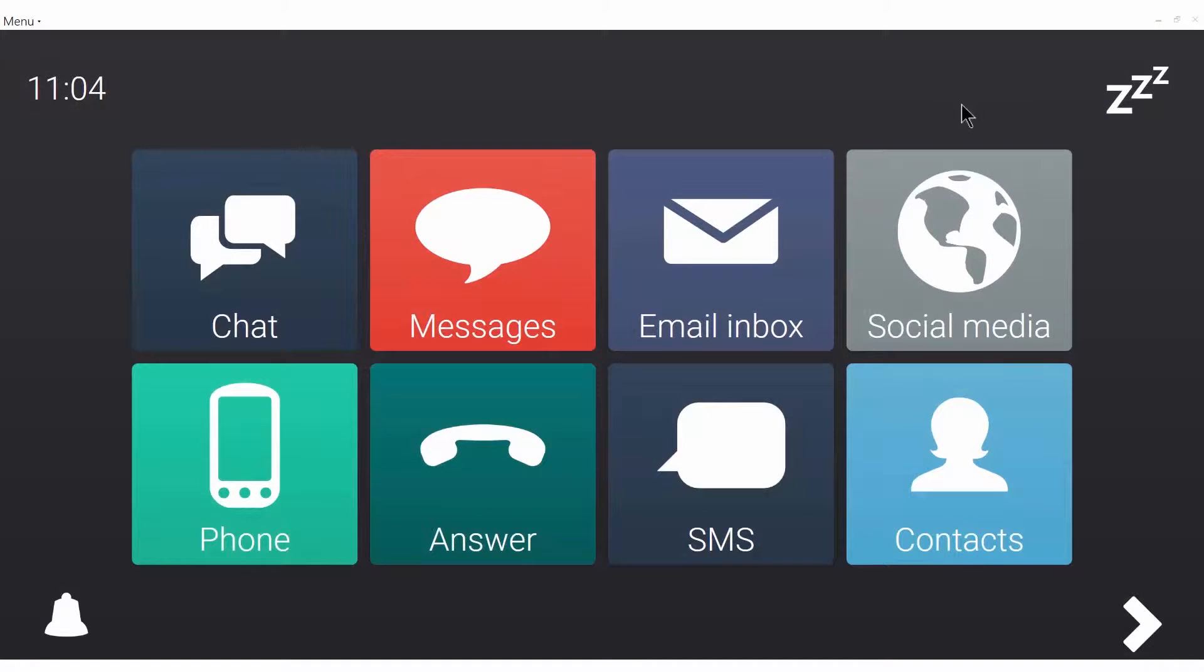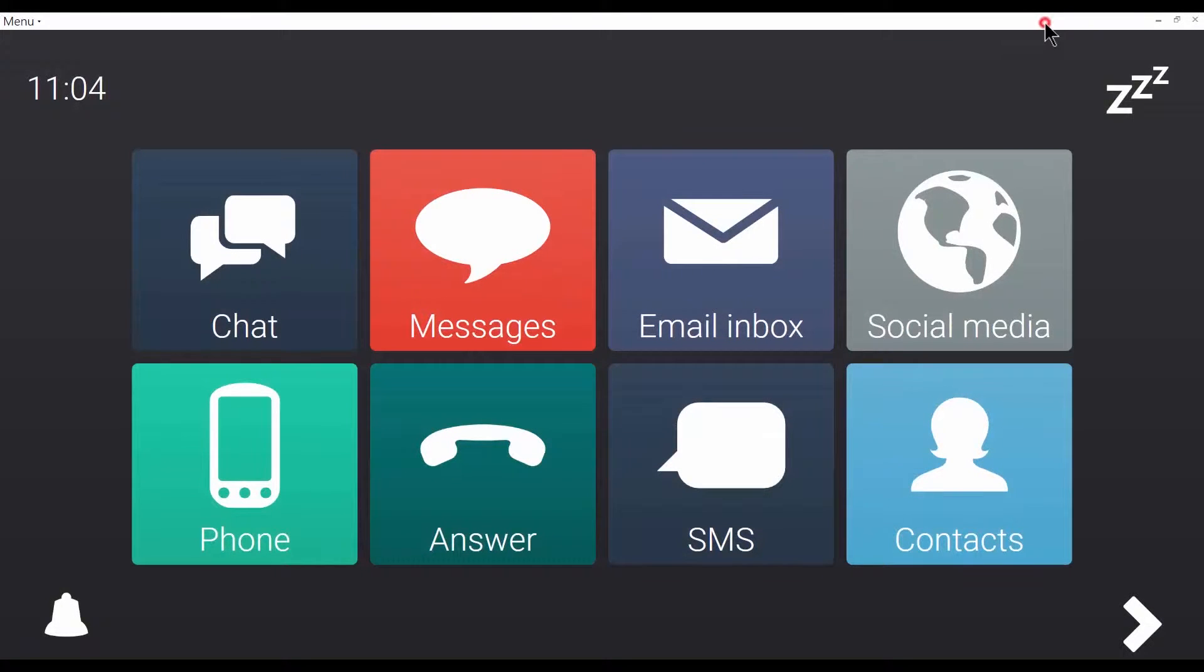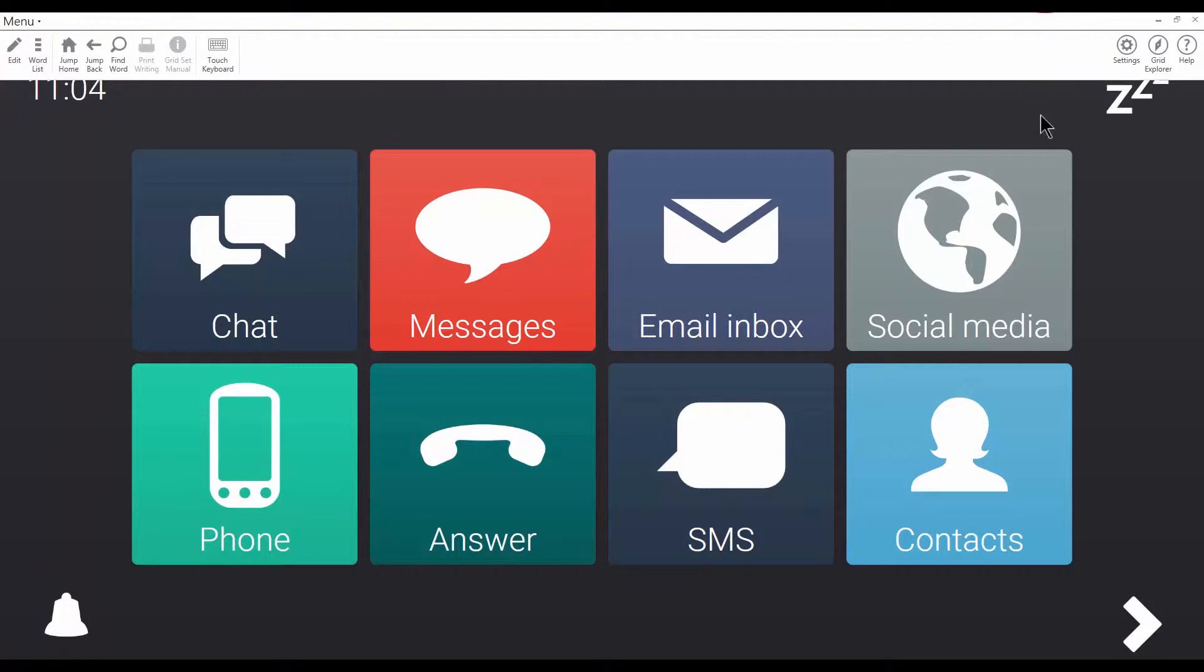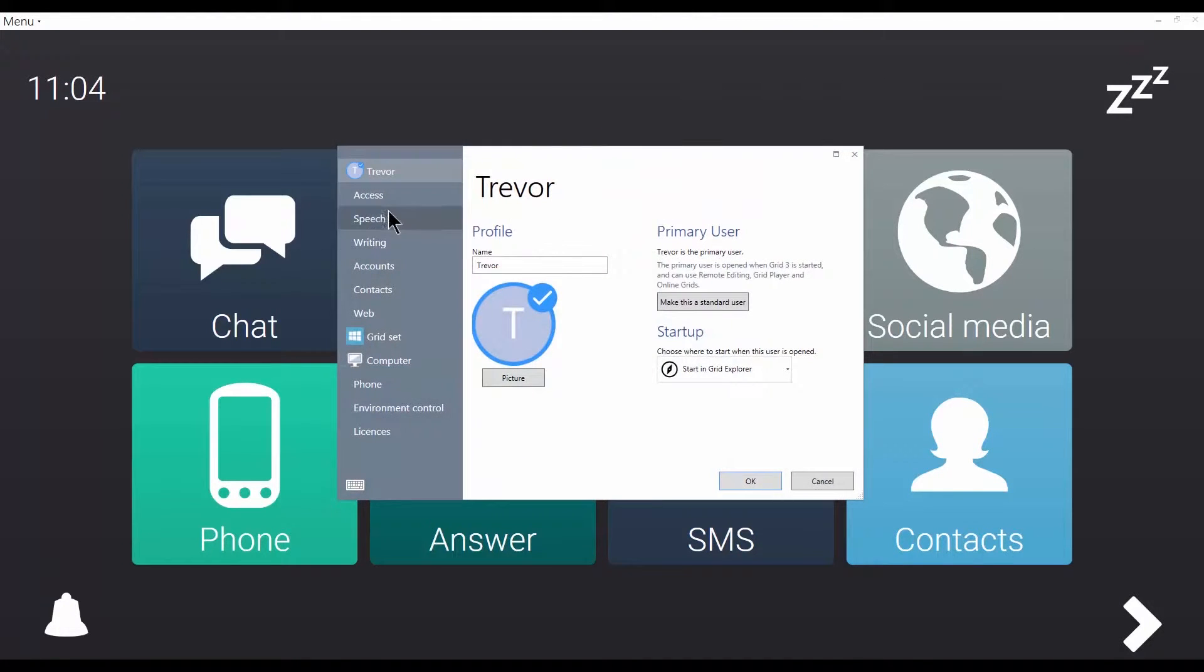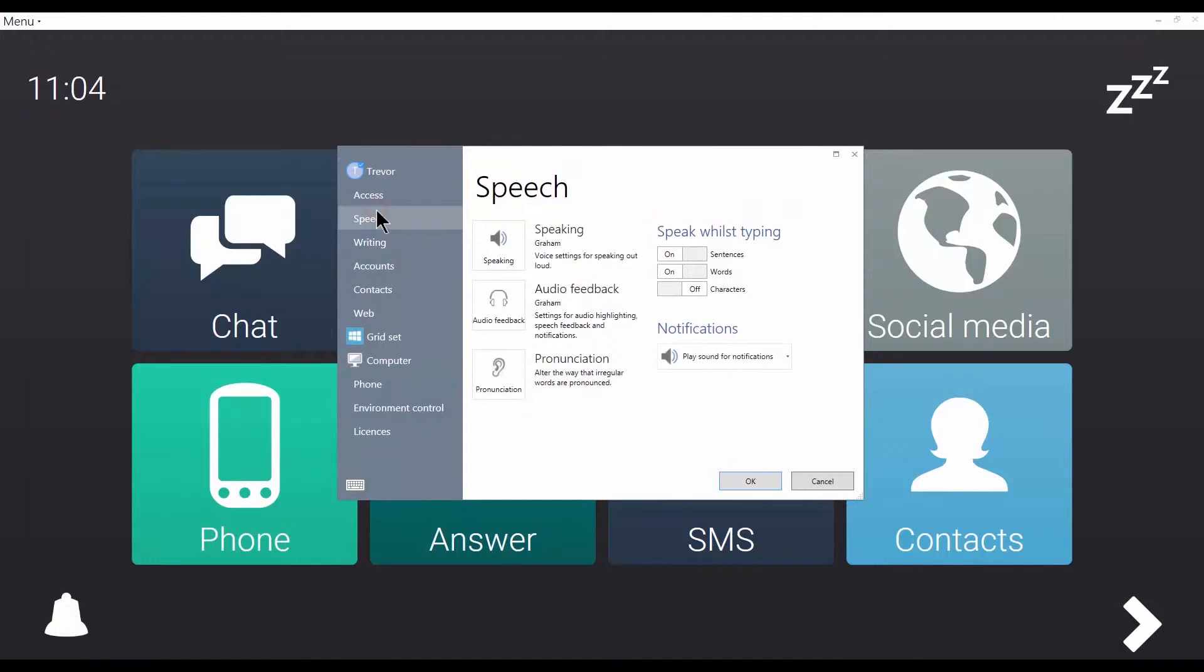I'm going to show you how to make changes to the speech settings. I'll go to Settings and Speech.